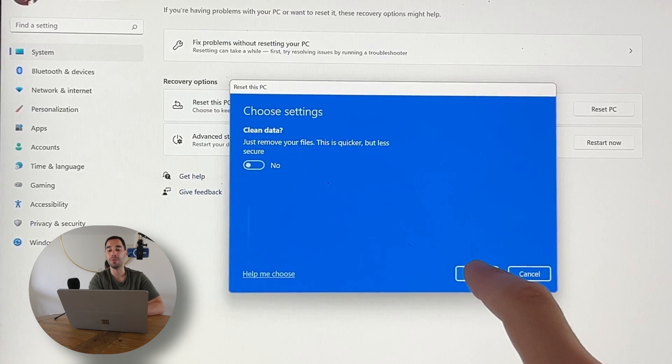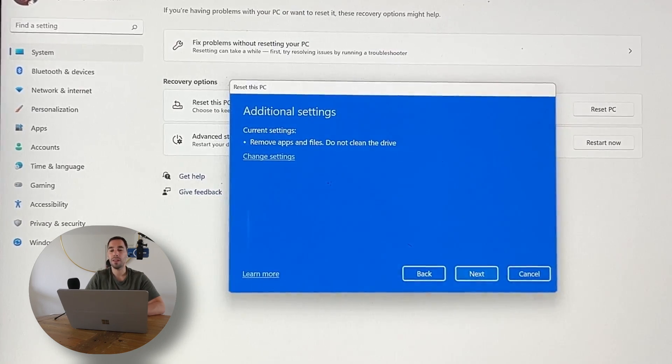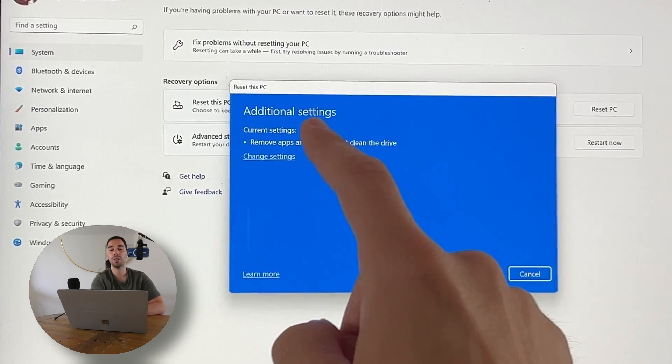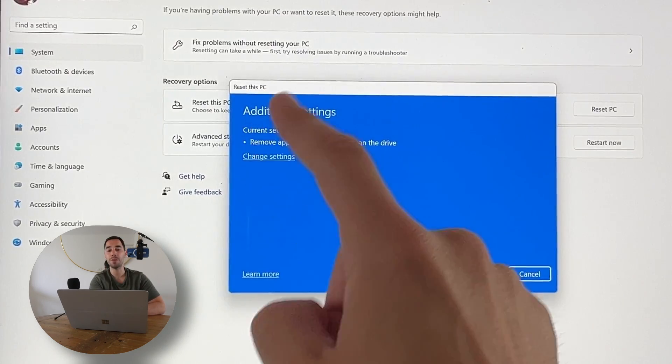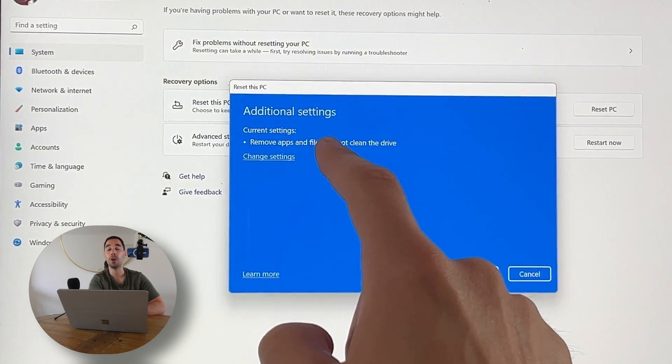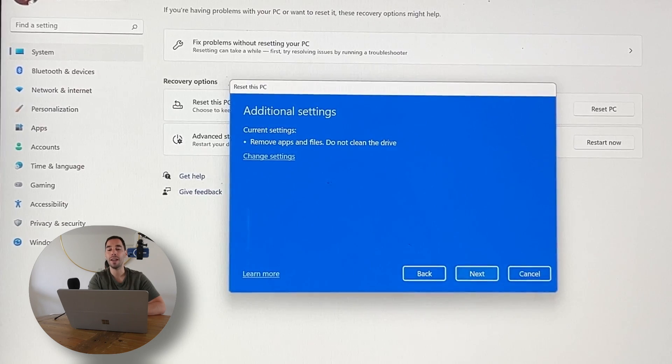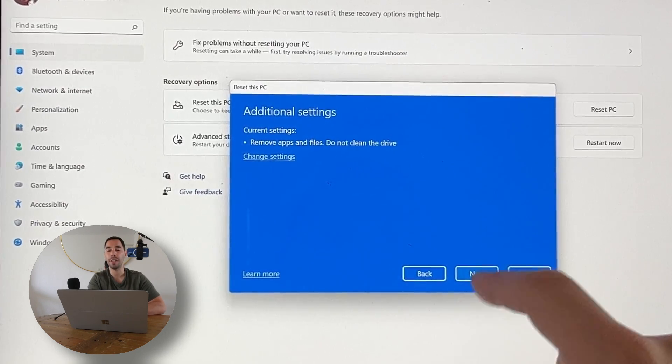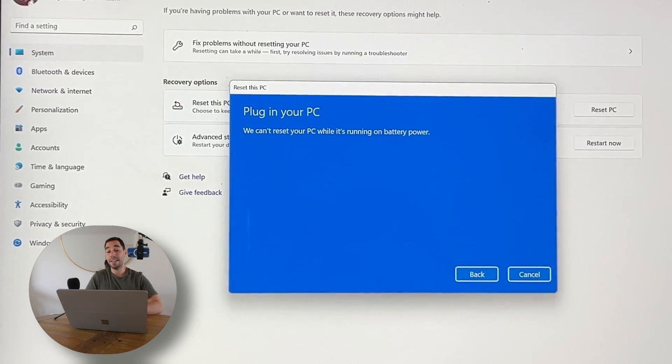I'm going to go Confirm. It's going to reconfirm that we're just going to remove the apps and files but we're not going to clean the drive. Then we're going to go Next.